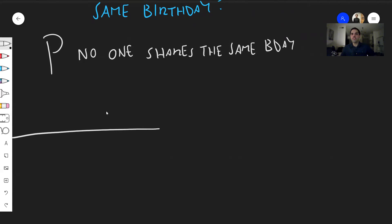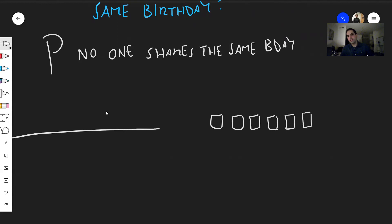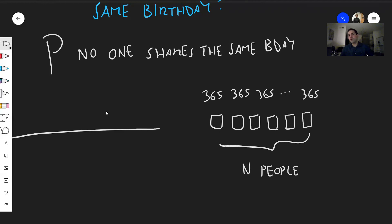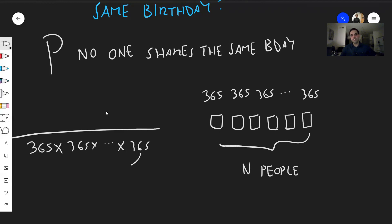So first, let's calculate the number of total outcomes — the number of all the possibilities. You have N people at the party. For the first person, there are 365 choices of birthdays, because that person is born on one of 365 days. For the second, also 365. For the third, also 365. And for the last one, also 365. So in the end, we have 365 × 365 × ... × 365, N times, because we have N people.